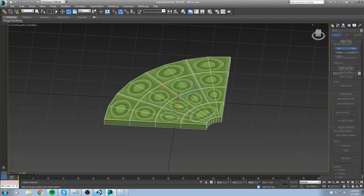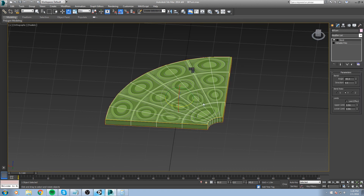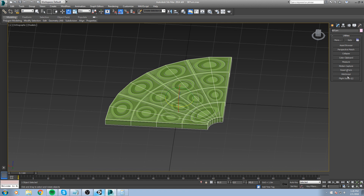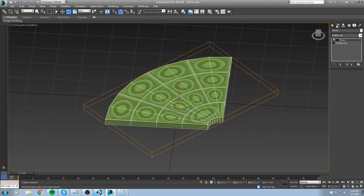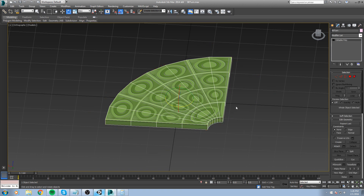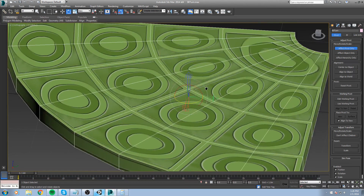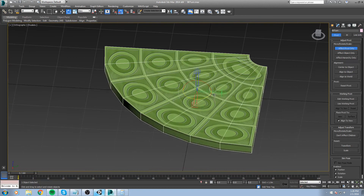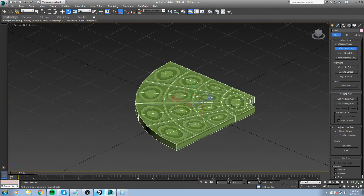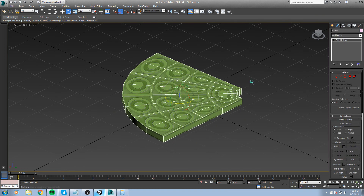Back in 3DS Max, collapse these changes: convert to Editable Polygon, go inside the Utilities tab, hit Reset XForm, Reset Selected, then convert to Editable Polygon again. Now look at the pivot point — we have to change it as well. Rotate the Y-axis upward and the Z-axis forward, making sure the Y-axis is pointing in the right direction. Let's save this and go back in our game.